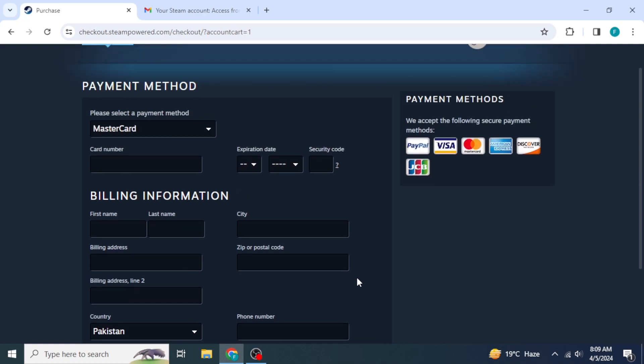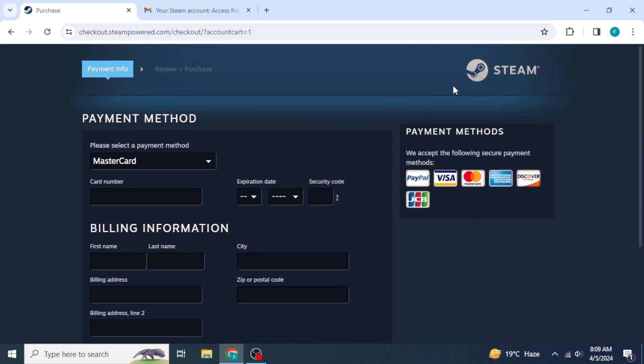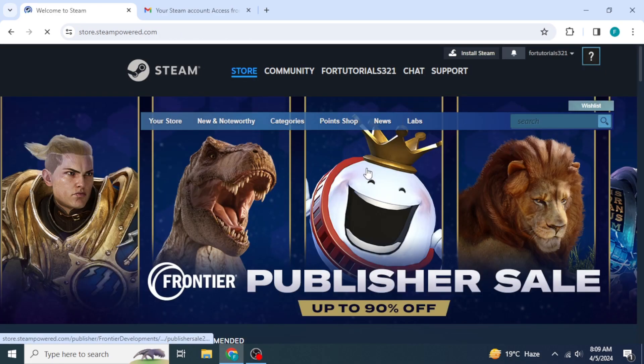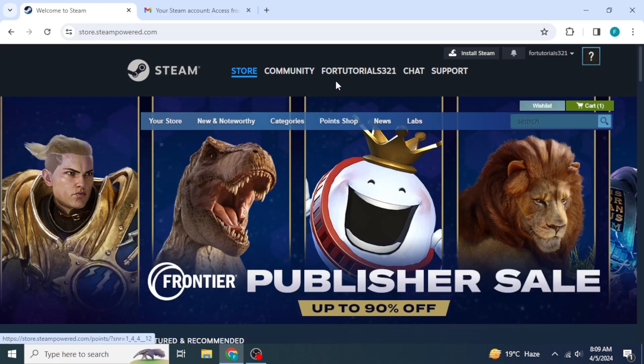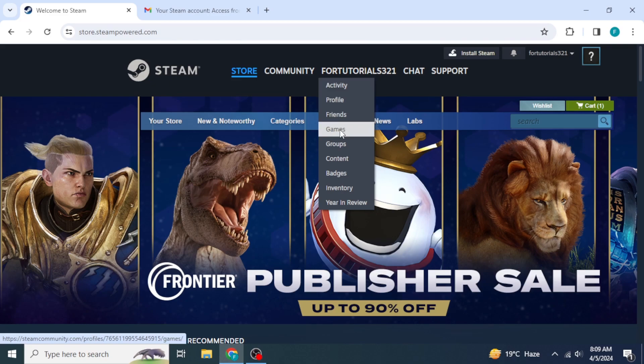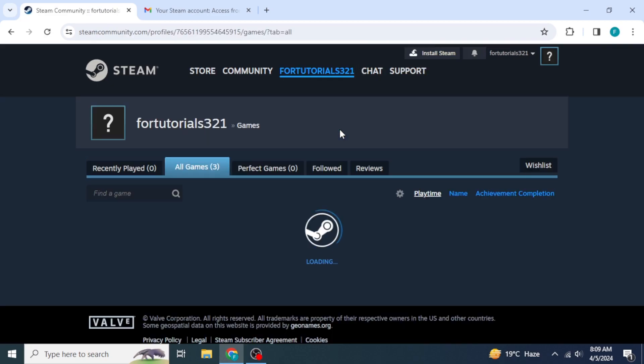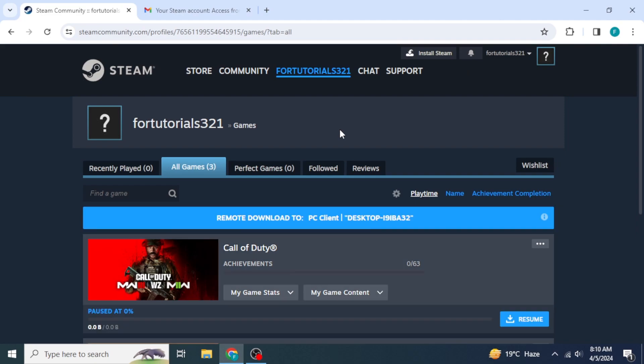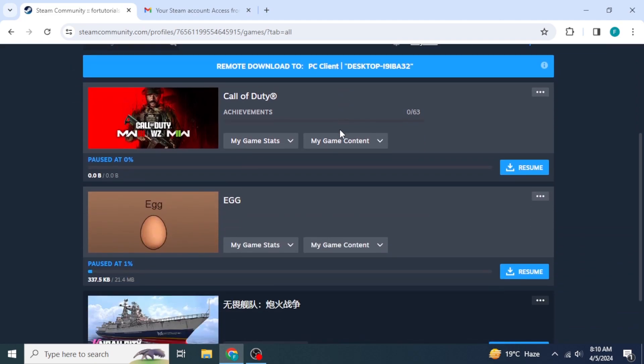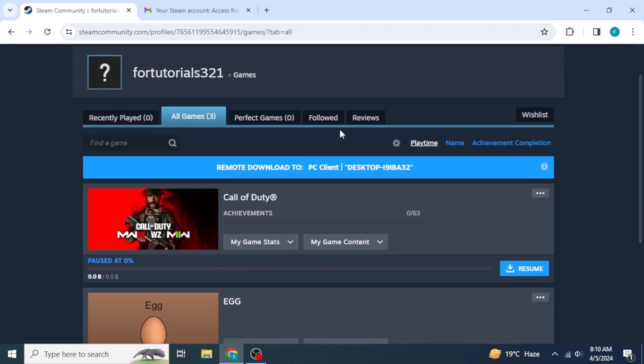Now, you can scroll up back and click on the Steam logo to go back to the homepage. In here, you're going to move your cursor to your username from the header of this website. Then, you're going to click on Games. You will be able to see all of your games over here, and also that game which you have just bought.